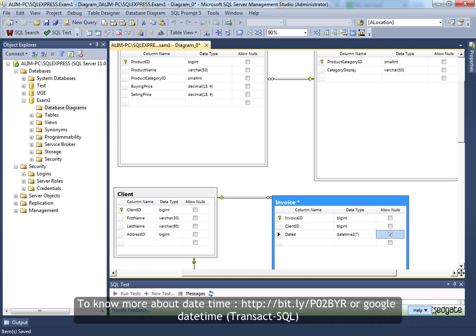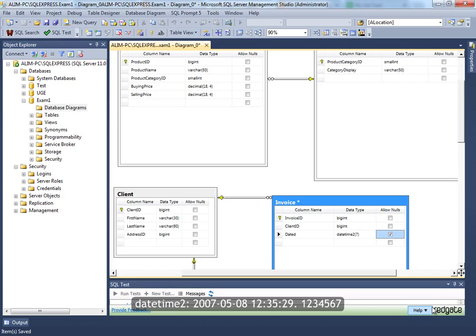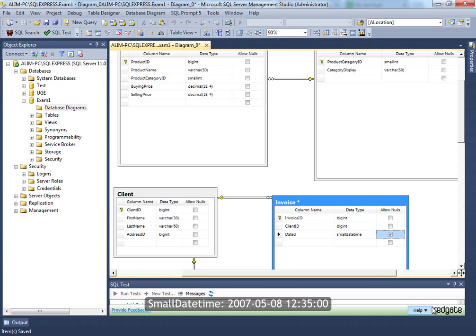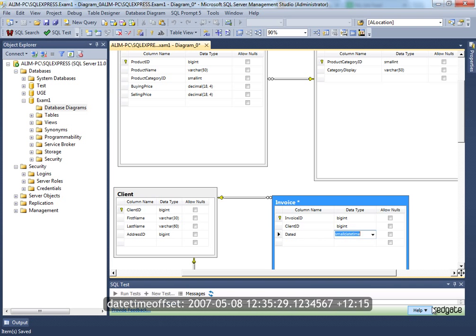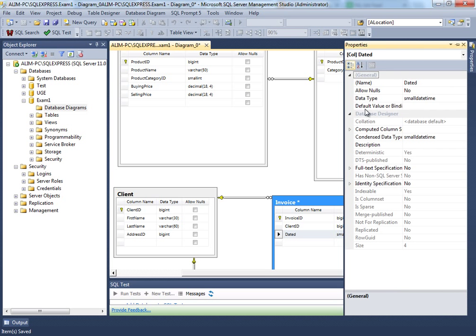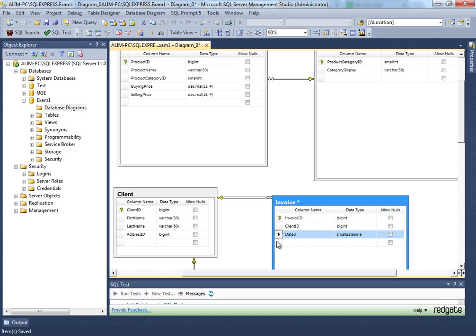You could name the field 'dated'. You can give an automated date as a default by using the SQL Server function getDate(), which will give you the automated current date when generating this. And it should have order details.